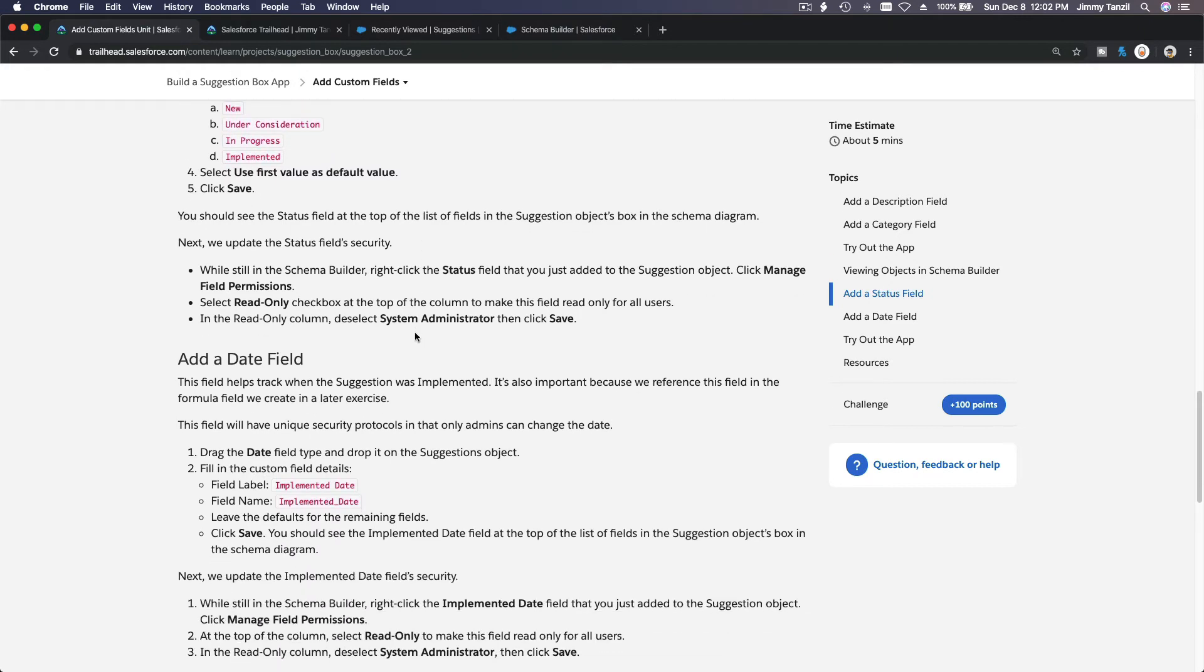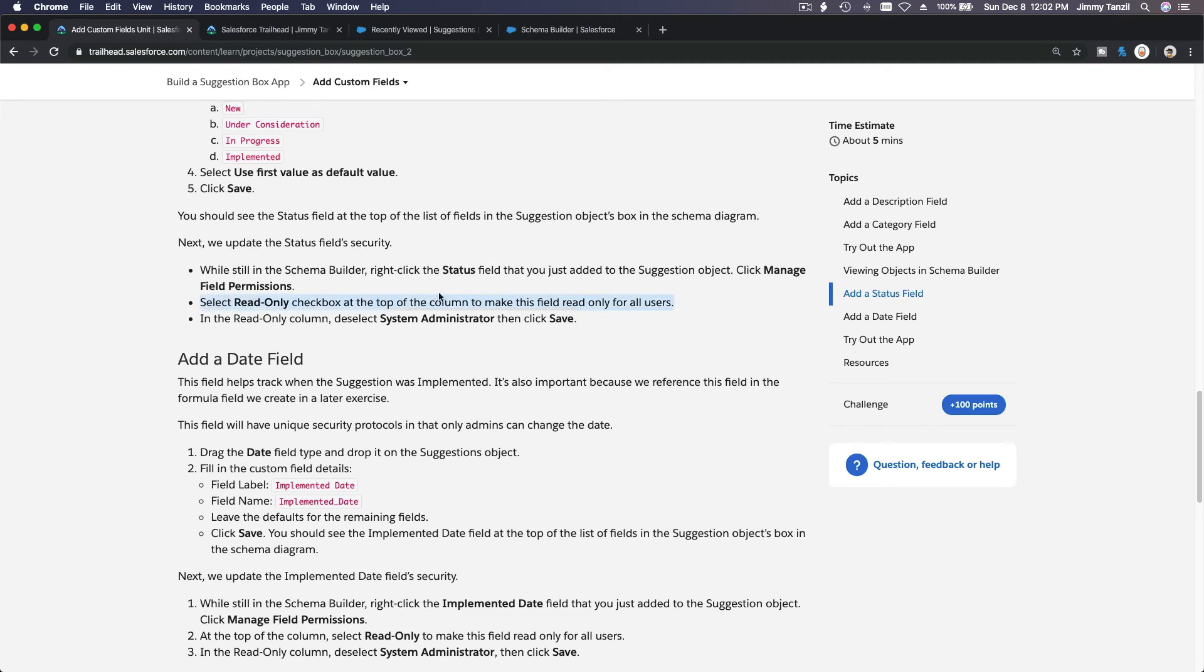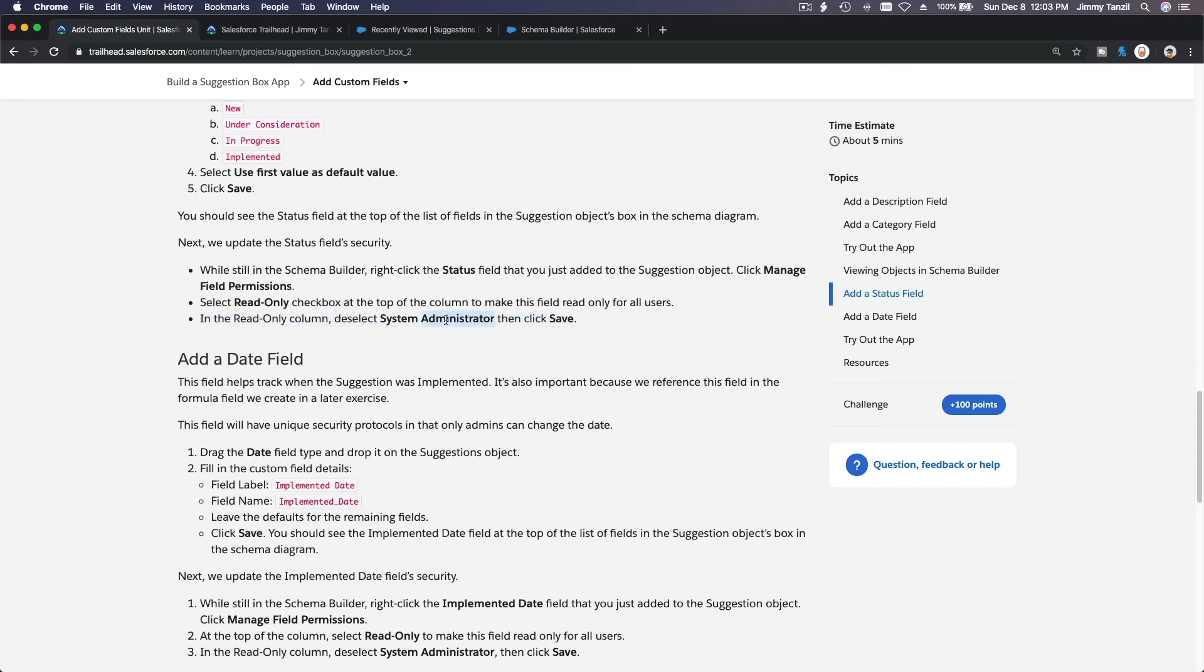So I'm going to drag the pick list again here and put the status field as status. Boom. Values over here. And drag this so you can see and use first value as default value. Save it. Done. Okay. Now, whilst in the schema builder, right click the status that you just added and manage permission. Select read only checkbox at the top of the column to make this read only for all users.